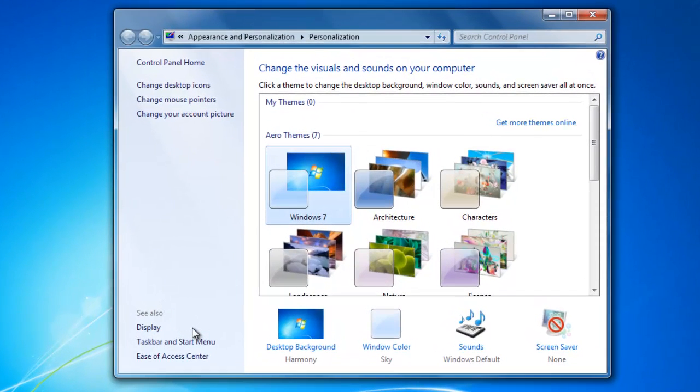This will take you to the Personalize setting that is located in the Control Panel, under Appearances and Personalization, and then under Personalization.